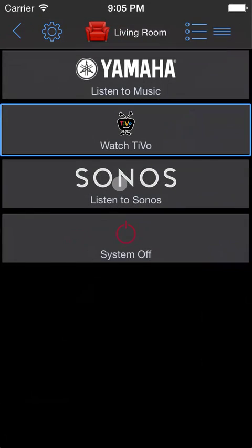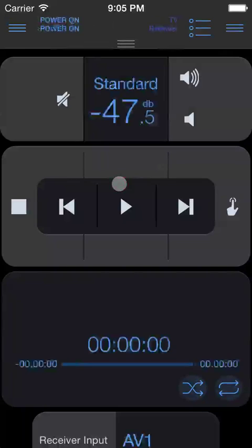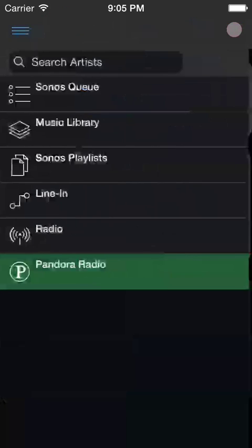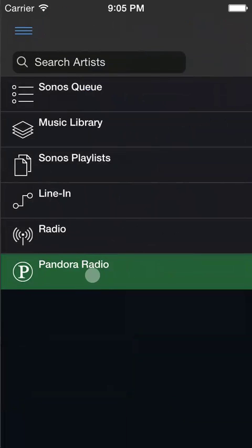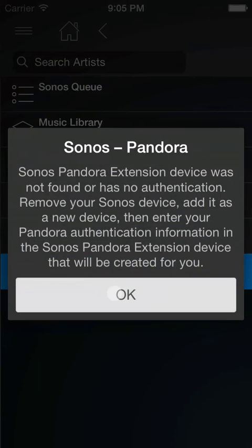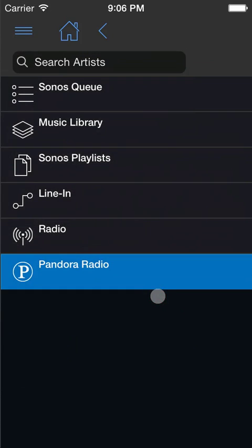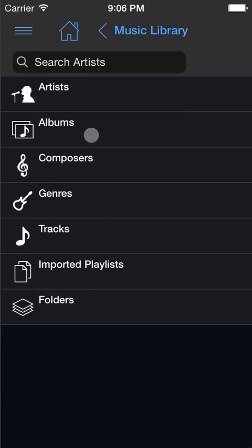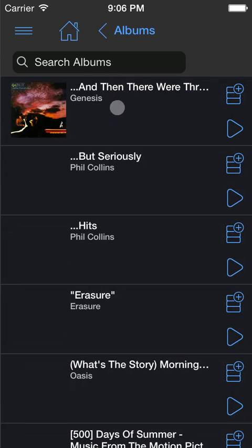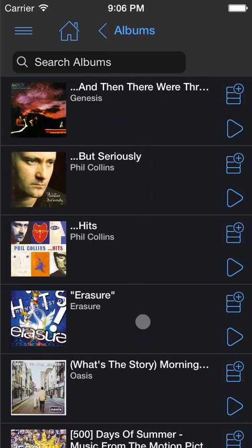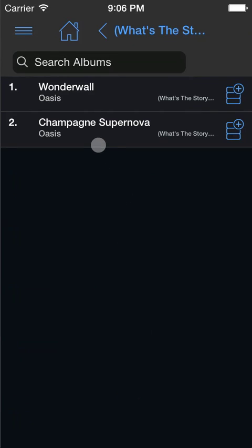Let's hit listen to Sonos. We can access the Sonos Media Guide and see that Pandora is integrated. We can type in our Pandora username and password into the Sonos Pandora extension in order to use that. We can also use the Sonos Music Library, walk through albums, play individual songs, or cue them.